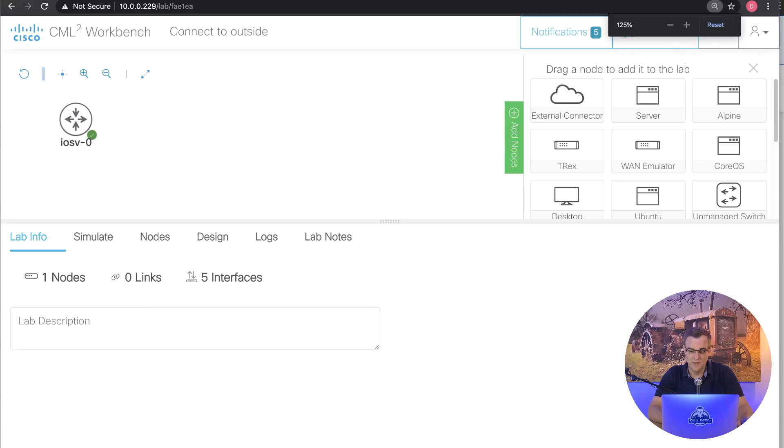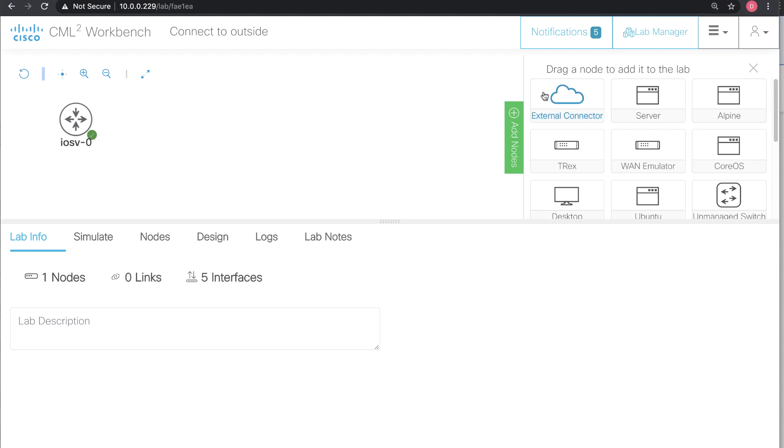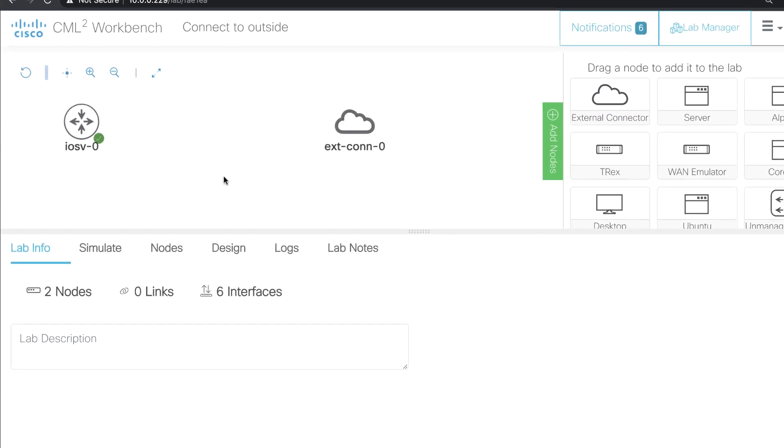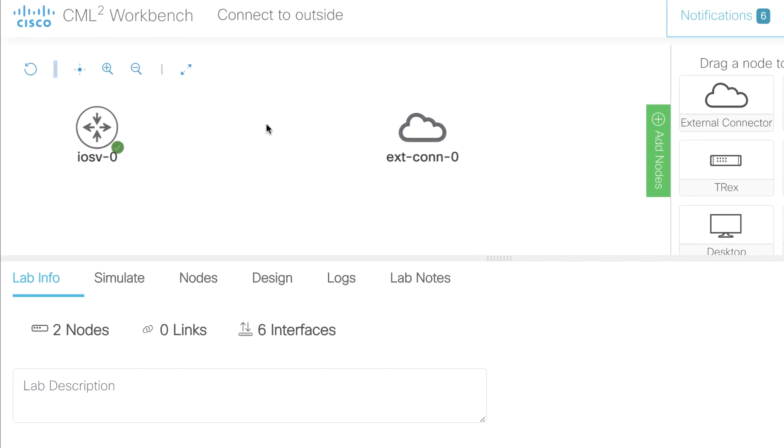When I say physical network, I mean the wireless network that my Mac is connected to. Using a Mac here, it doesn't have any physical connections. It's connected to a wireless network at the moment. So what I'm gonna do now is drag an external connector into my topology.